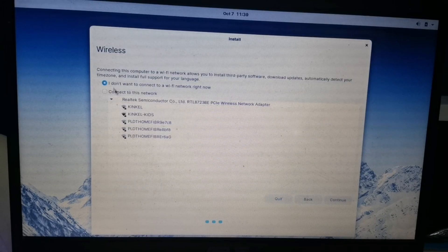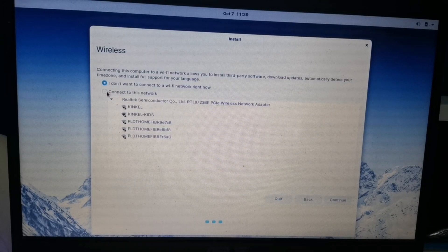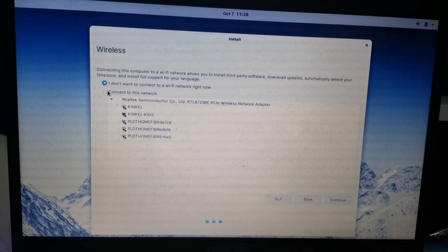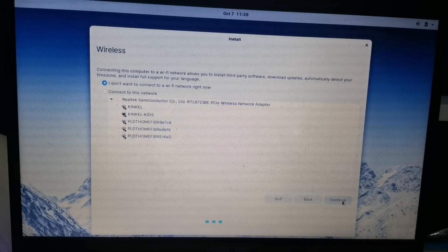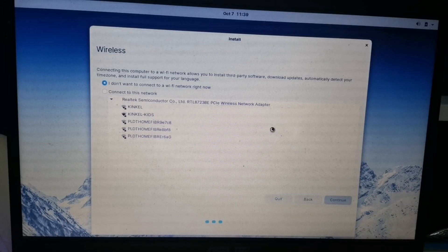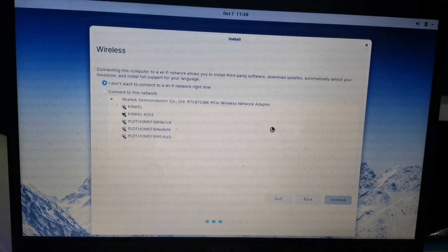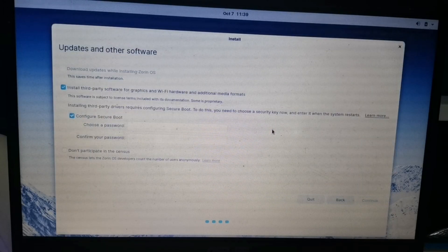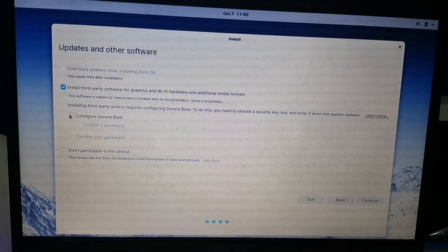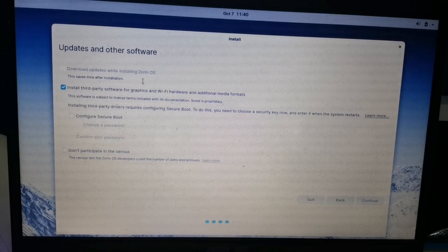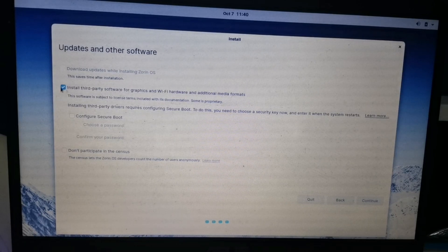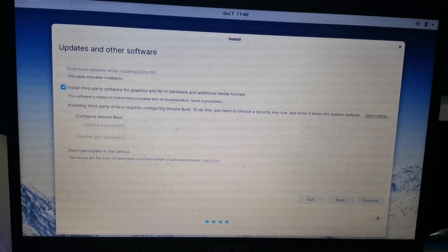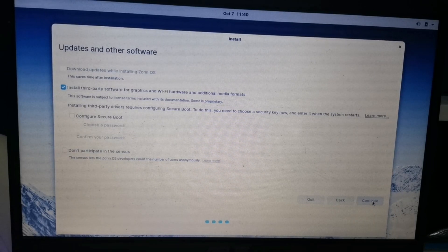I don't want to connect to the Wi-Fi for now. Continue. And here, uncheck the Configure Secure Boot and install third-party software.